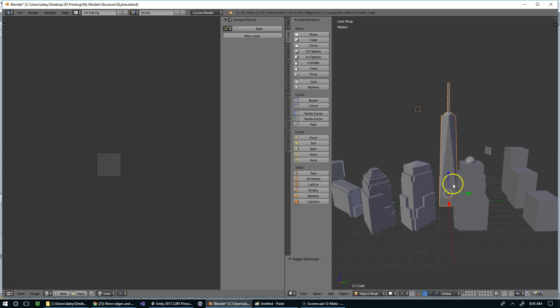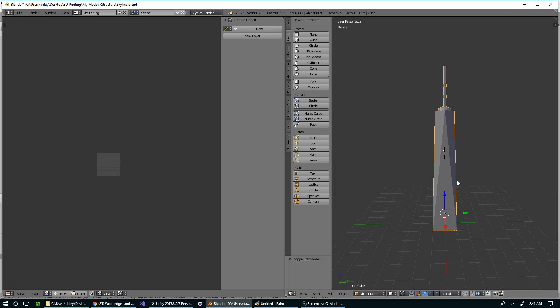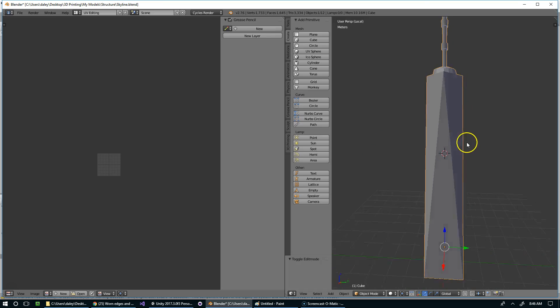So I just want to focus on this building, so I'm going to select it in the scene view and then hit the slash on the numpad, and that's just going to focus in on this guy.